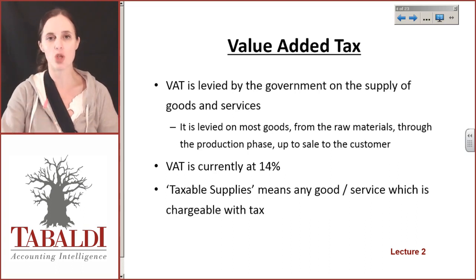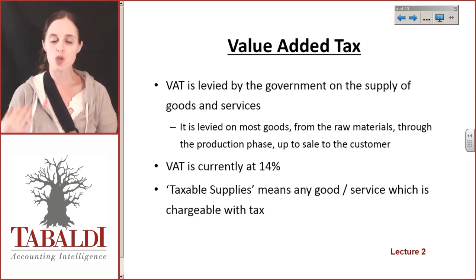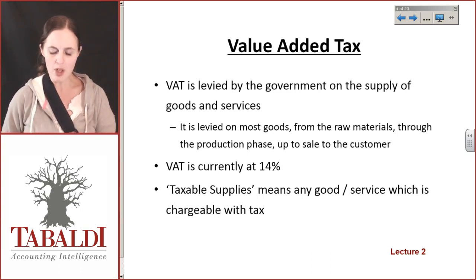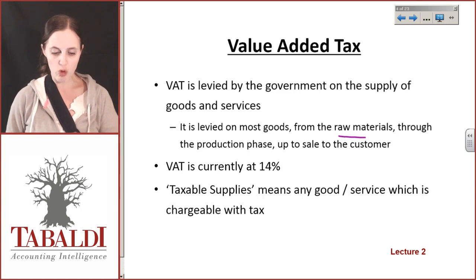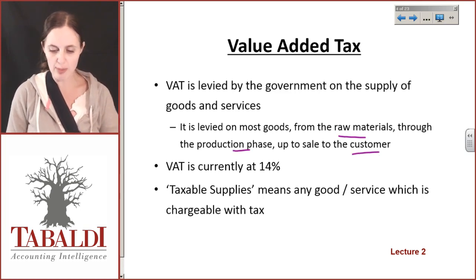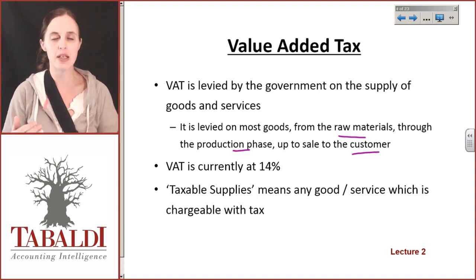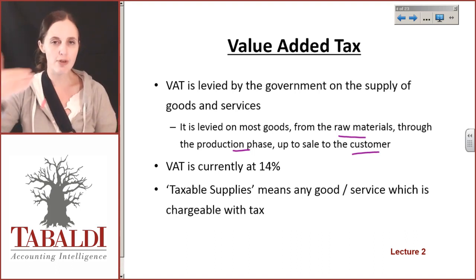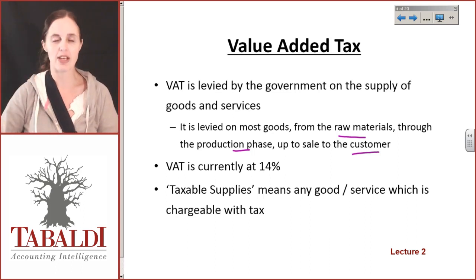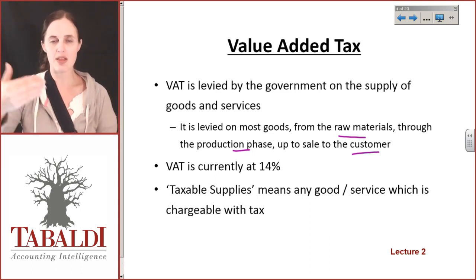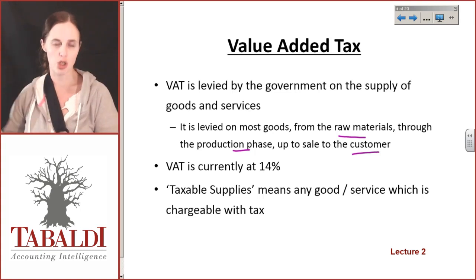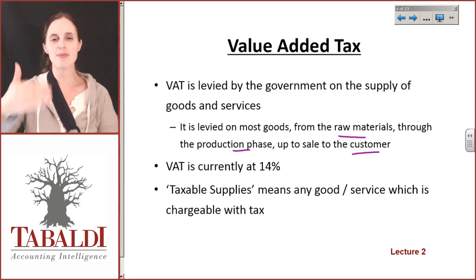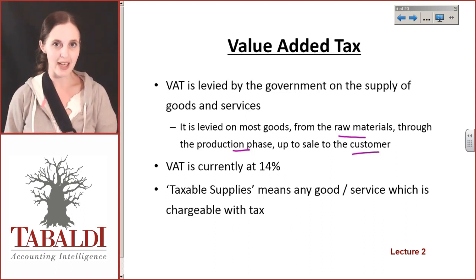If I am selling something, the government forces me to charge VAT. You'll notice through the process that it talks about from the raw materials through the production phase right up to the customer. All along the way as you're making something, VAT is added. Everybody in that cycle adds VAT and charges VAT on that item as it passes from one person to the next. This is something that gets added to products all along the production cycle.